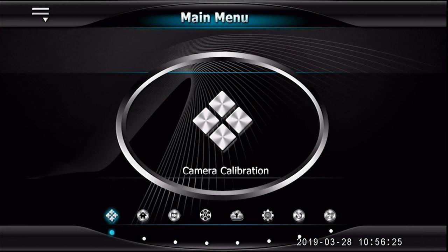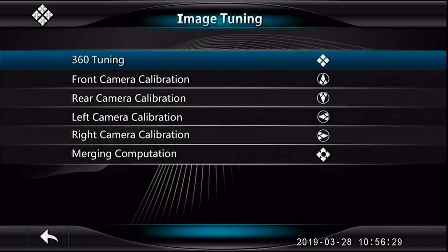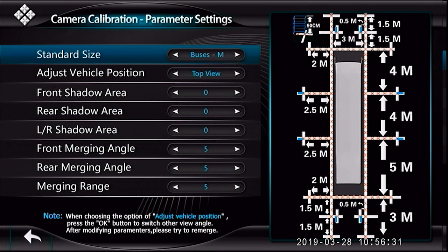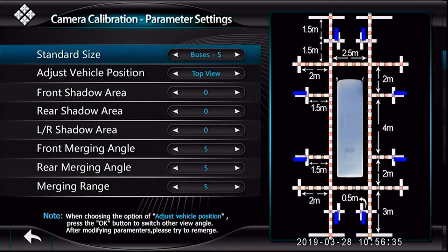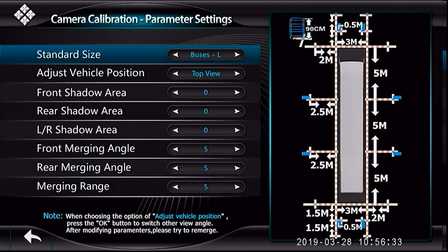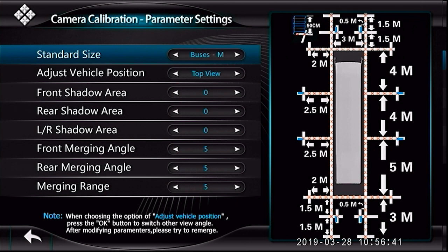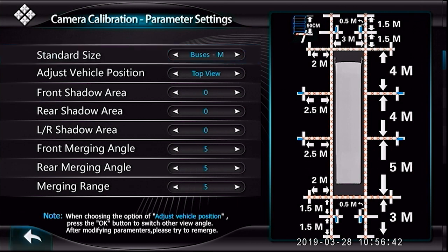Enter the camera calibration menu to start the calibration process. In the 360 tuning menu, select the correct model in standard size for your vehicle dimensions. There are four different sizes to select from: Buses S, Buses M, Buses L, and Truck. For our 40-foot school bus, we selected Buses M.